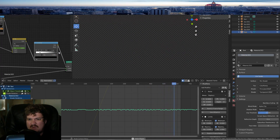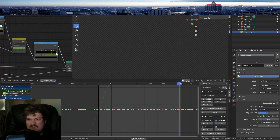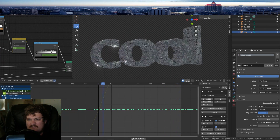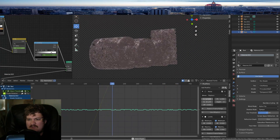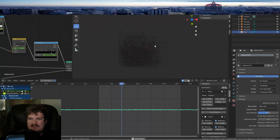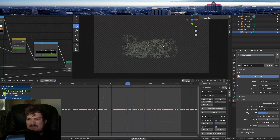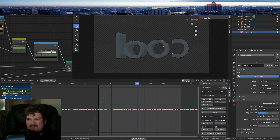You have to kind of play around with it. See how it's like kind of glitchy? It gets more complicated.